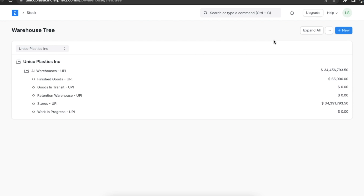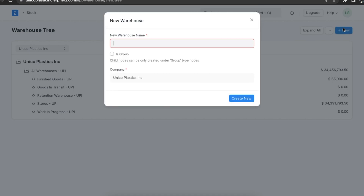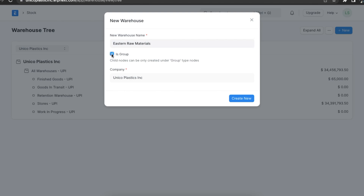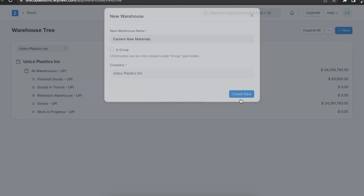To create a new warehouse, we can select a group and click on the new button. We can name the warehouse — let's name it Eastern Raw Materials. If this warehouse has any other warehouses under it, then we can select the is group checkbox. Then we can click on create new.